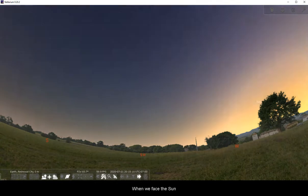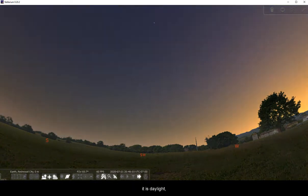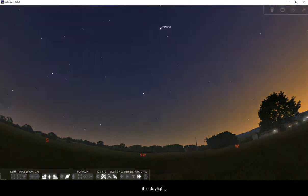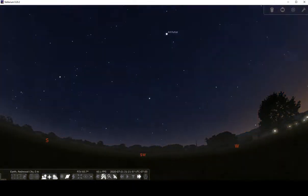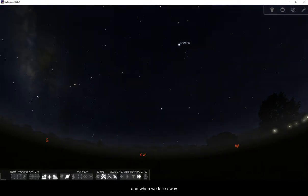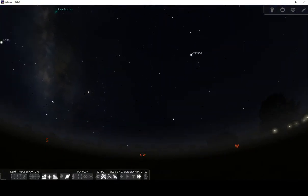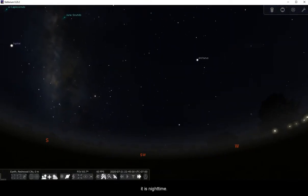When we face the Sun, it is daylight, and when we face away, it is nighttime.